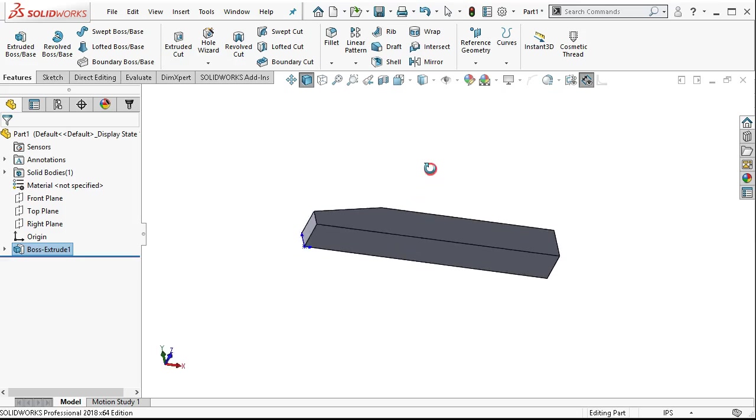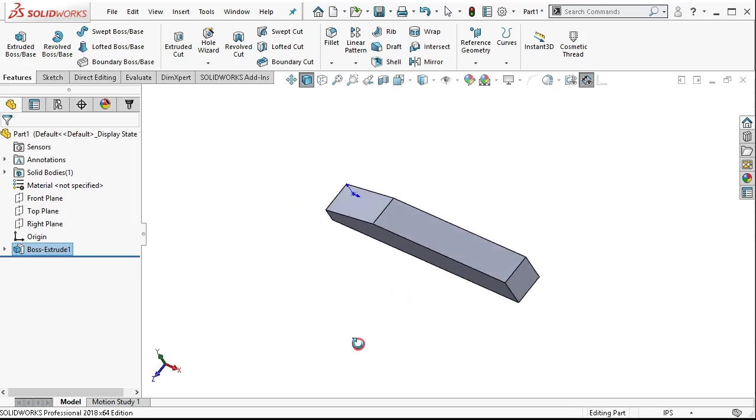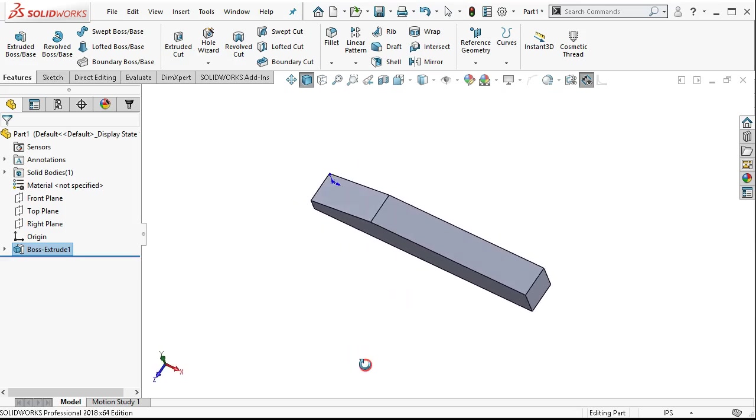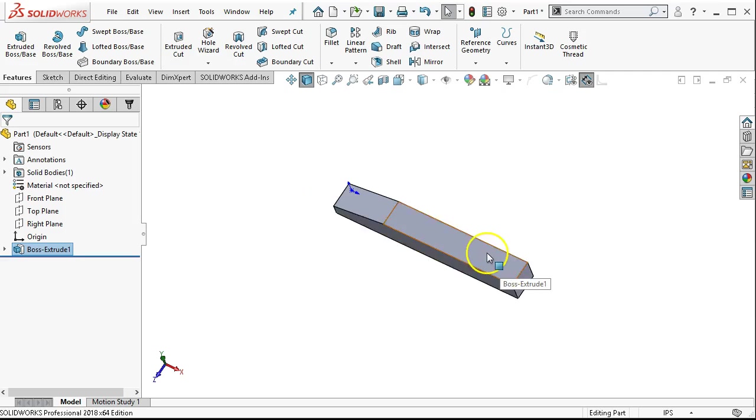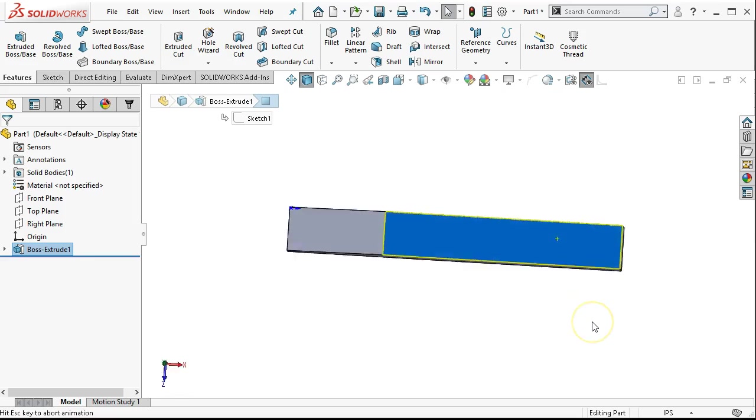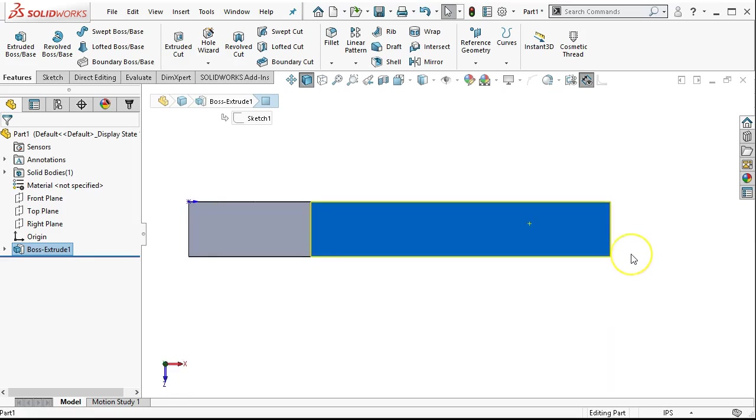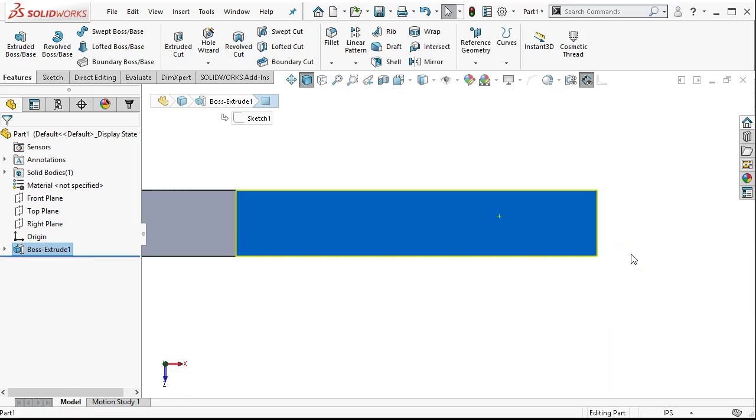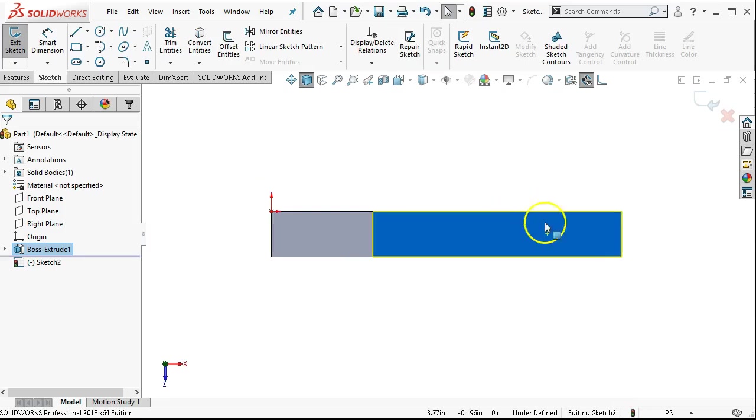Just as if I had the wireframe, I'm going to use the edges. Default is blind end condition. We're going to give it 0.625. I'm not worried about the units. So we'll go ahead and accept. And that gives me the solid.